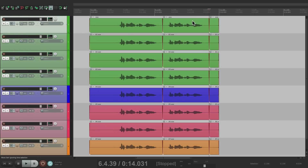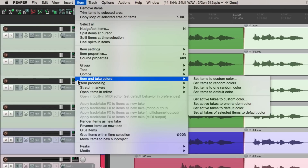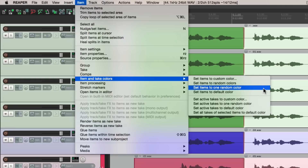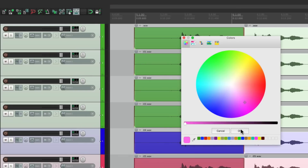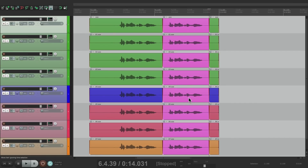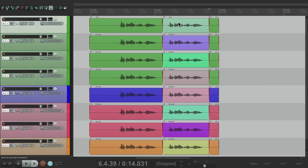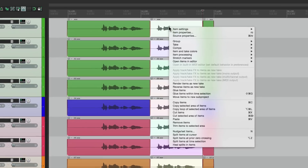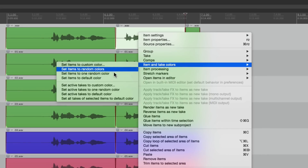Let's say I wanted to make all these items a different color. We could select them all by holding down Shift, and this time go to the Item menu and go down to 'Item/Take Colors,' which is different from Track Colors. We can do the same thing here: custom colors, random colors, one random color, or back to default. Let's change them to a custom color — let's choose magenta. Now all those selected items are magenta, so they stand out compared to the other items on the track. Or we can make them random. We can also put them back to the default, which changes the color of our items.